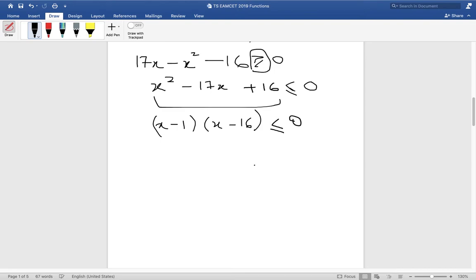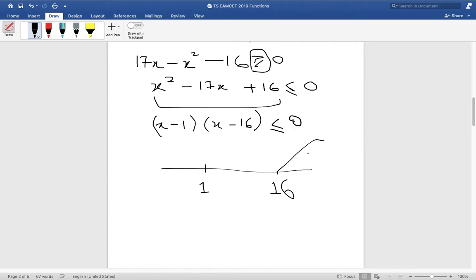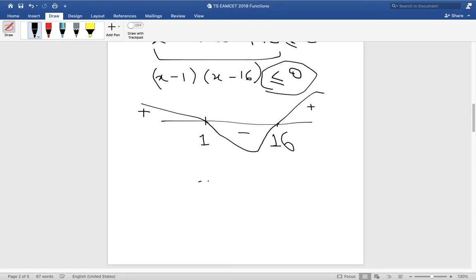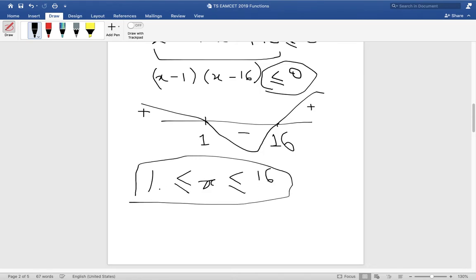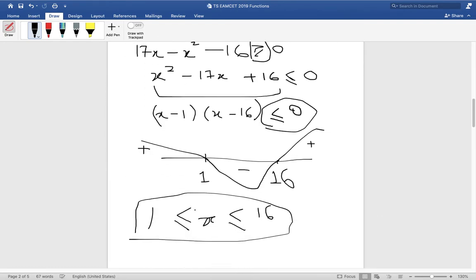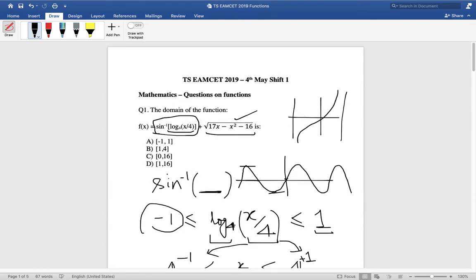Drawing the wavy curve for (x minus 1)(x minus 16): the function is positive outside the roots and negative between them. We want values where it is less than or equal to zero, so x lies between 1 and 16. Both conditions give x in [1, 16], both values included — which is option D.